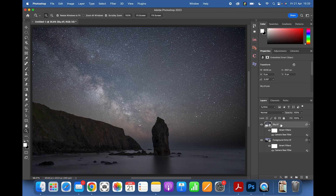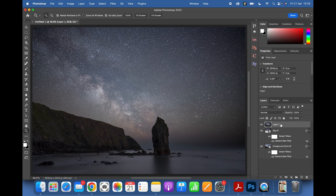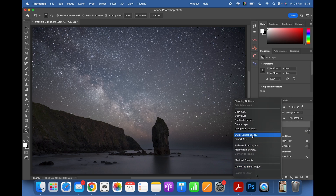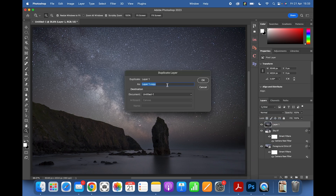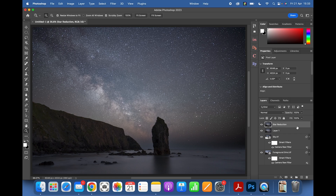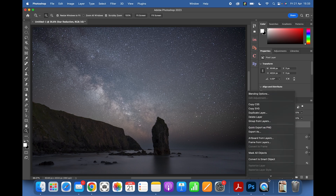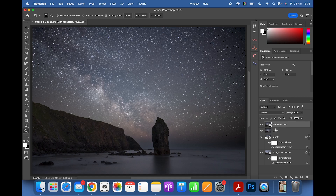Now moving on to star reduction. Hold Shift + Option + Command + E on Mac (or Shift + Alt + Ctrl + E on PC) to merge onto a new layer. Duplicate that layer and call it 'Star Reduction'. Convert it to a Smart Object.